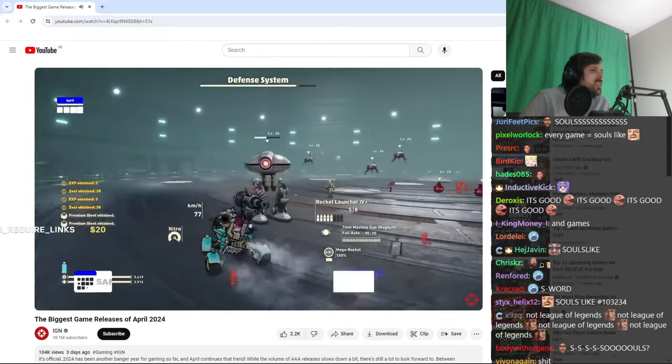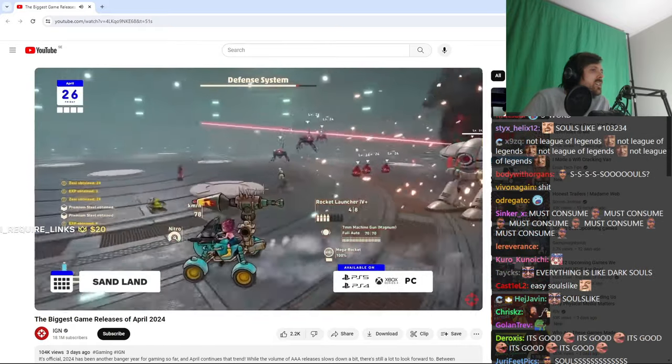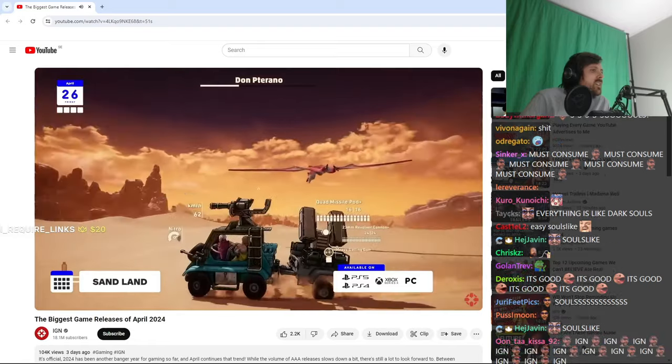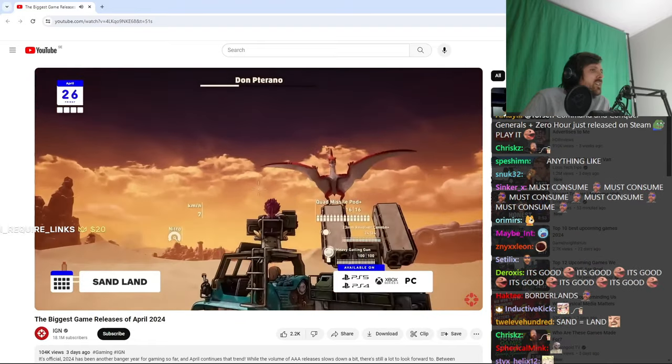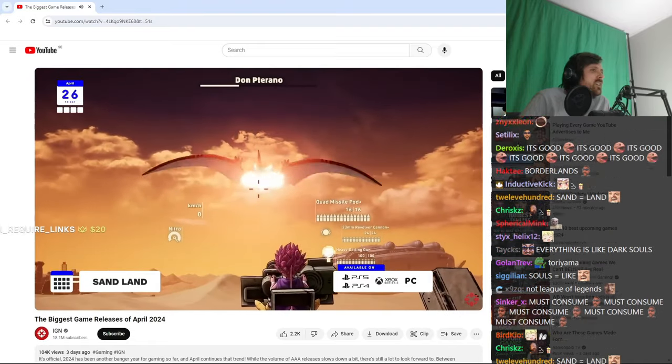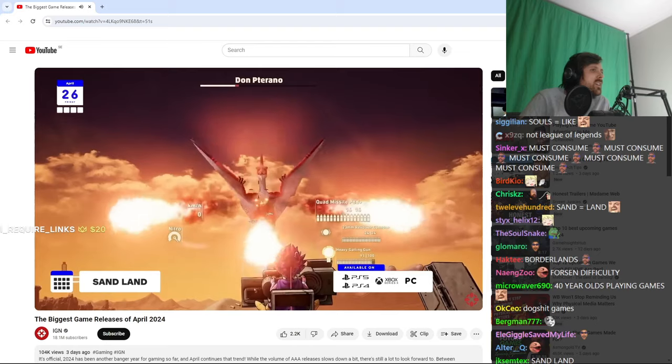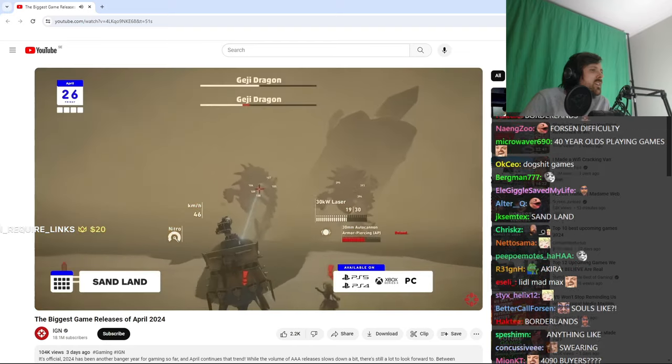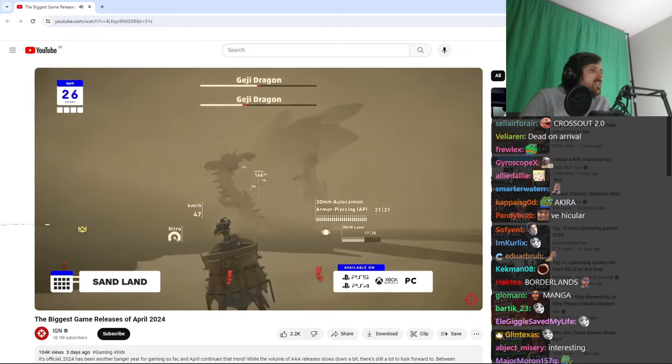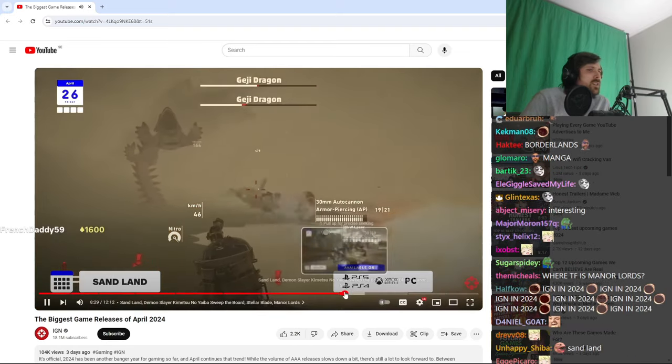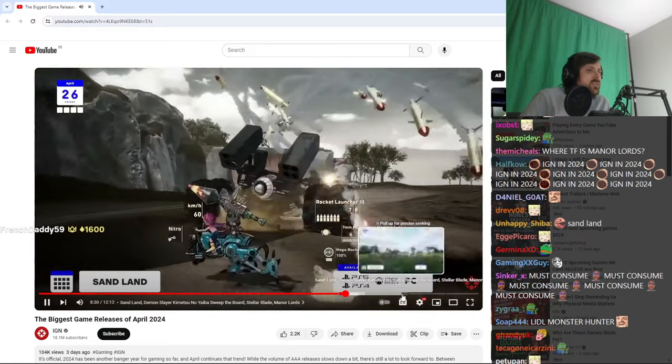On April 26th, Sandland hits PS4, PS5, Xbox Series, and PC. This is the open-world vehicular action RPG based on the second or third most popular manga by the late and great Akira Toriyama, creator of Dragon Ball.